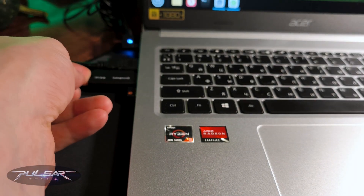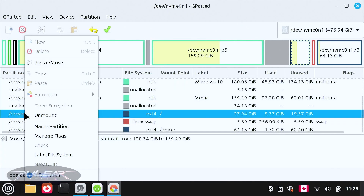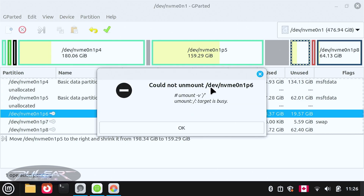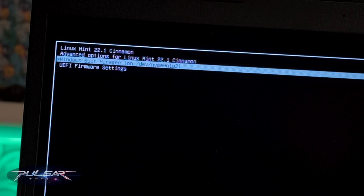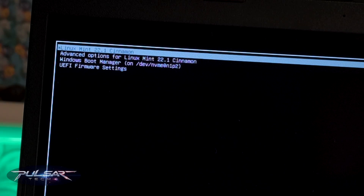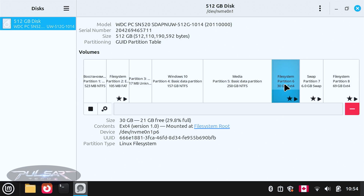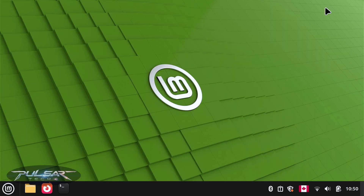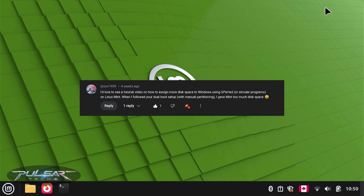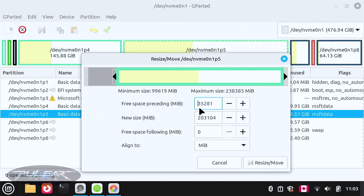Go ahead and plug in the live USB drive with Linux Mint. For example, if you try to unmount it, it will say could not unmount because the operating system is running from this partition. If you have installed Linux Mint alongside Windows or any other operating system and then decided you've allocated too much or not enough space, how can you extend it? Today I'll show you how to quickly resize partitions after you have already installed Linux Mint. It will be very simple.